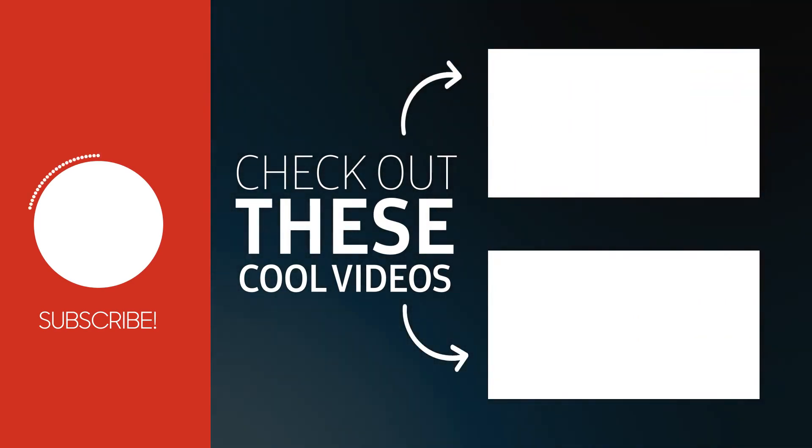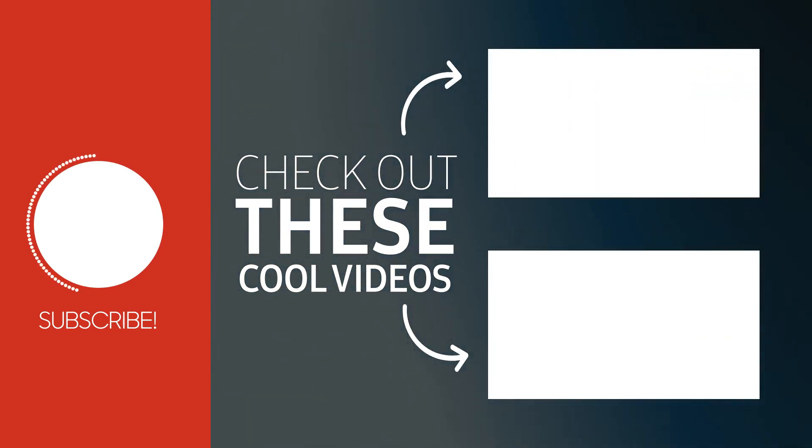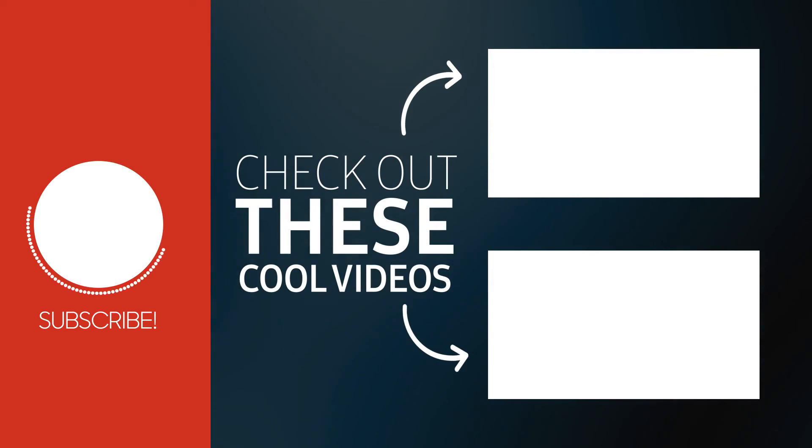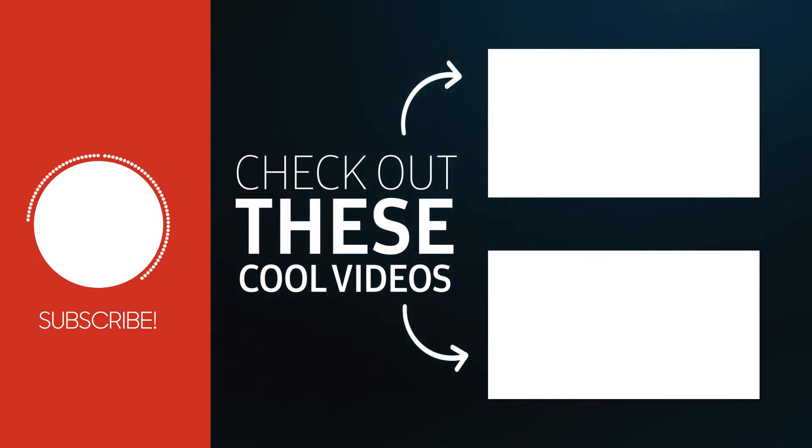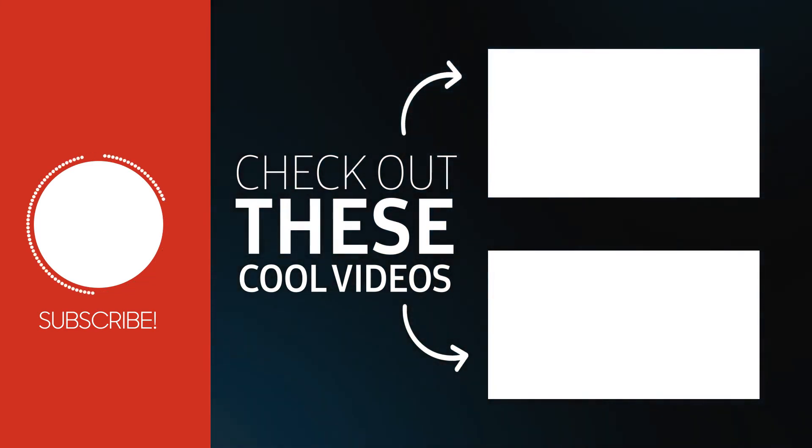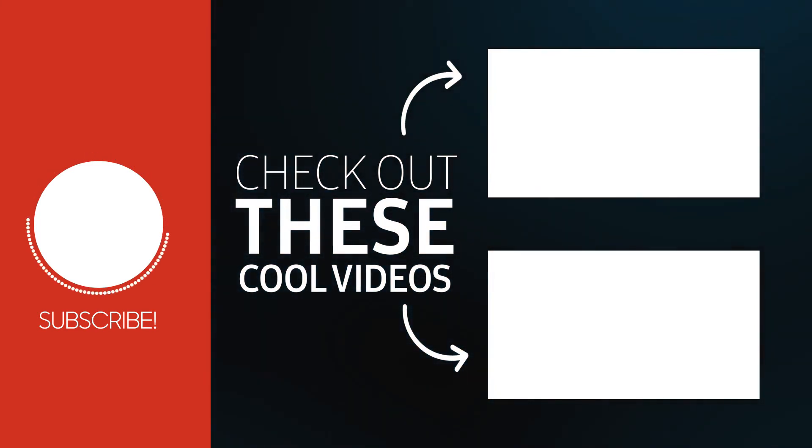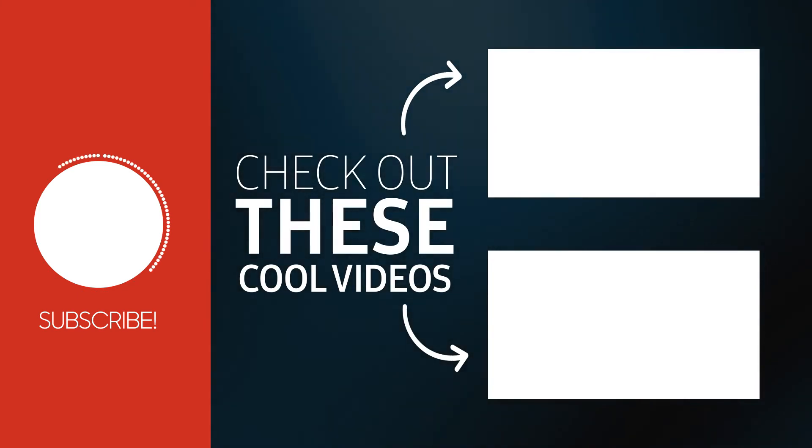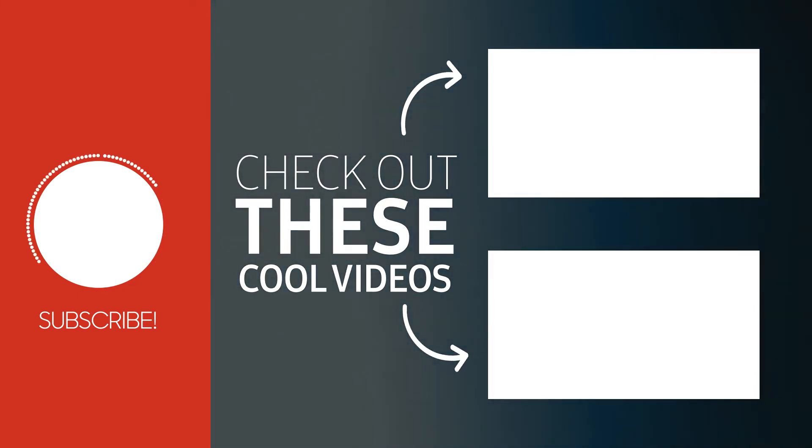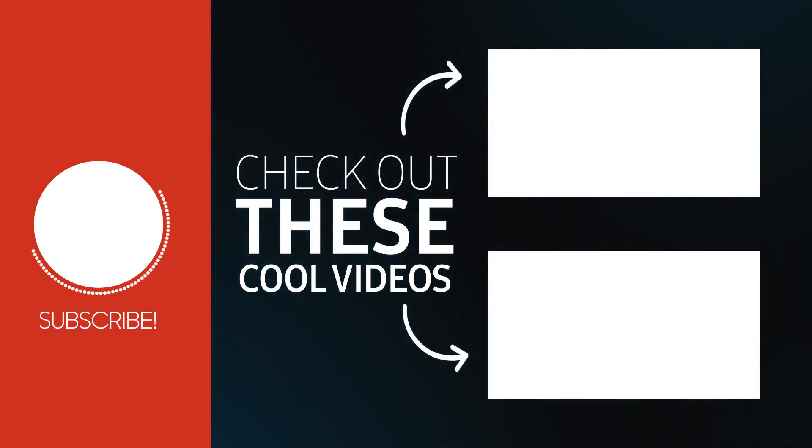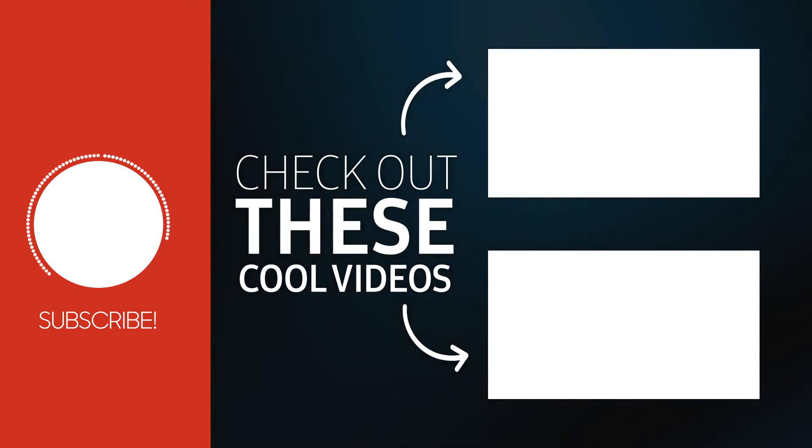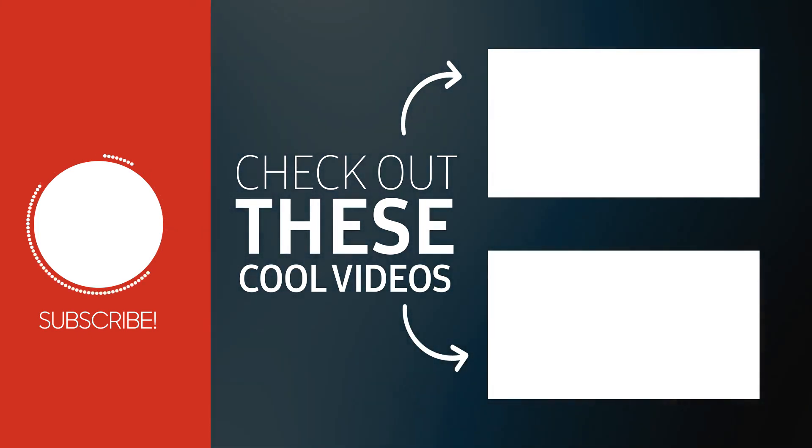I hope you guys have enjoyed this video. Make sure to give this video a big thumbs up and turn on the notification bell. Leave a comment down below if you have any questions. Be sure to subscribe if you haven't yet, and I'll see you all in my next video.